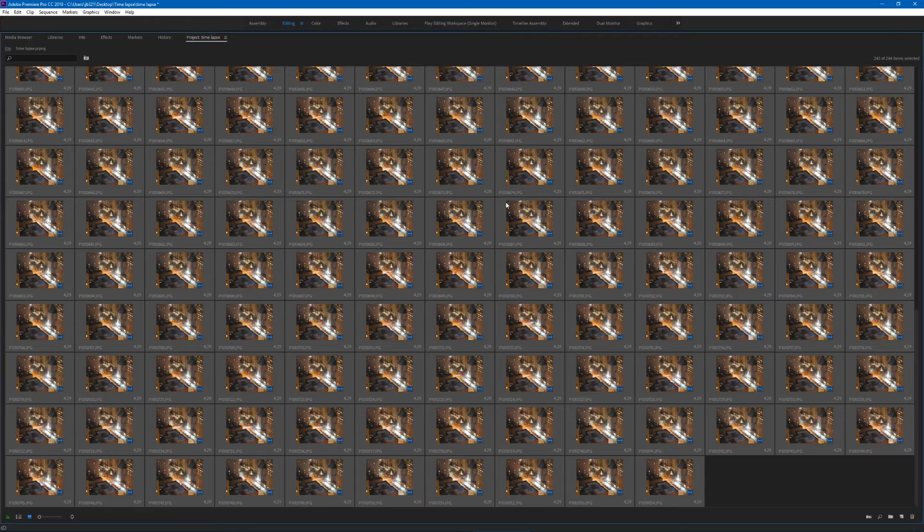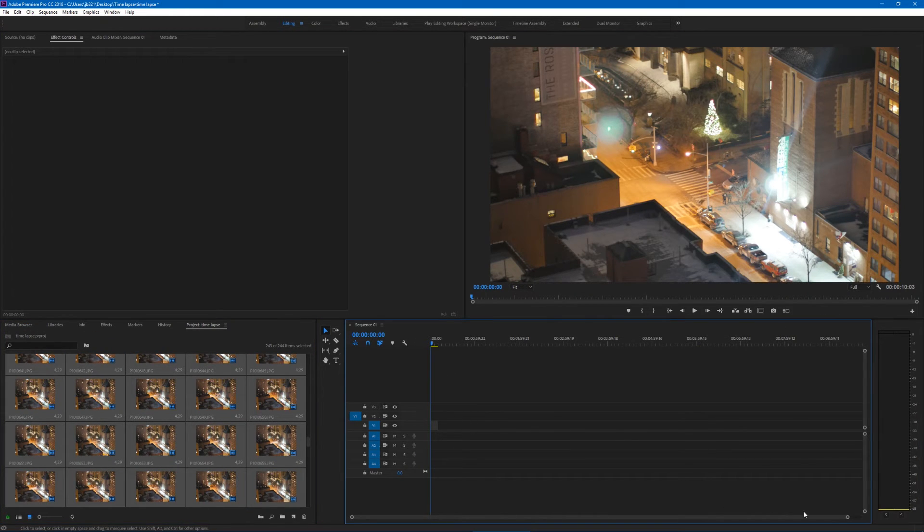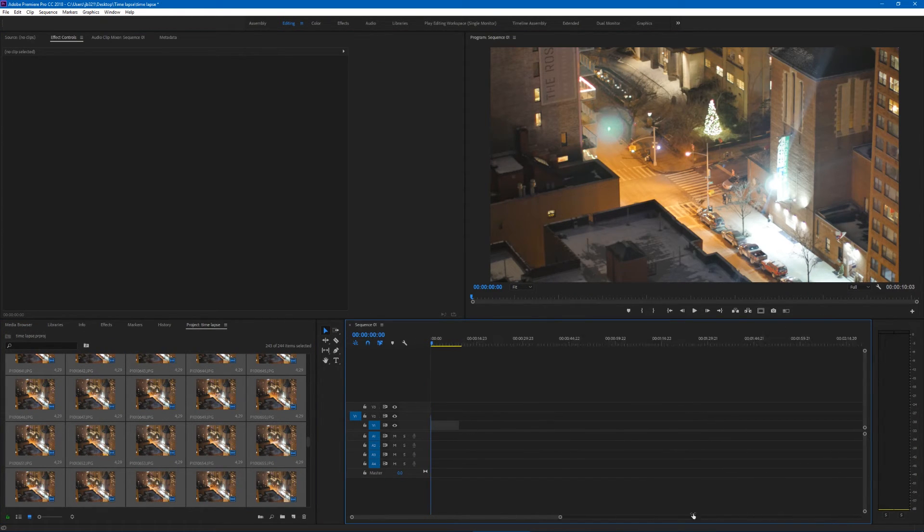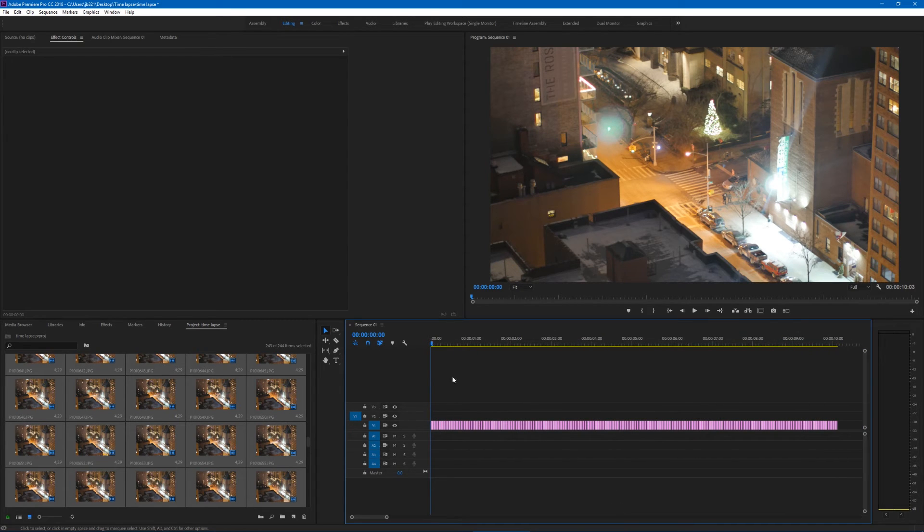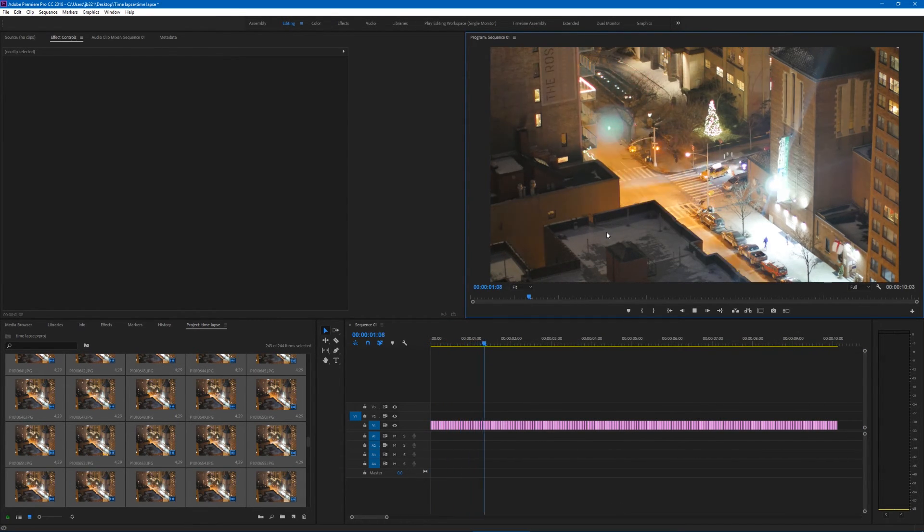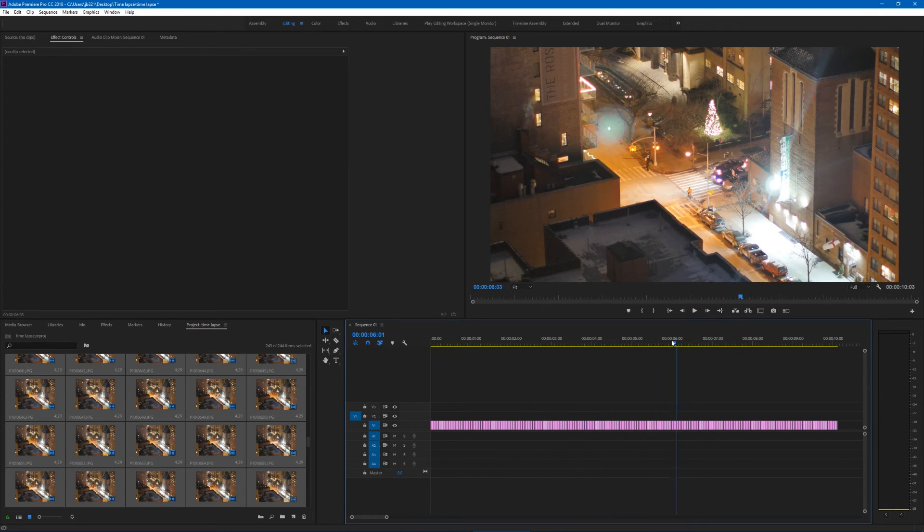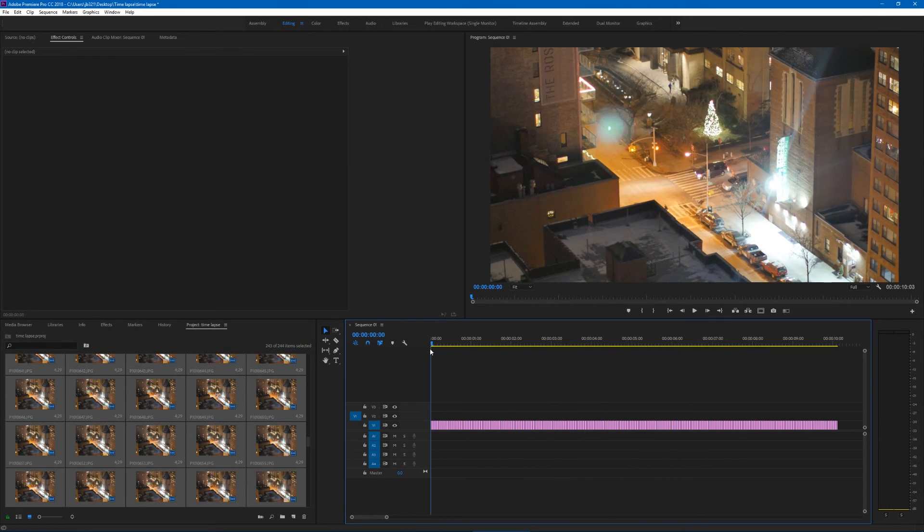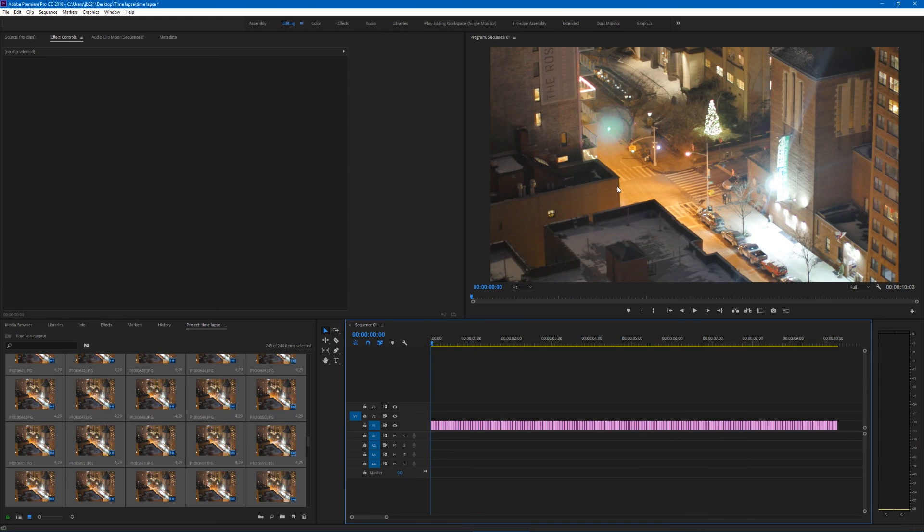Hit OK and right here it's done. If we zoom in here, here are all of our photos. If you play it back, you'll see it's a time-lapse. It does not play back smoothly for me, but there it is. That's how you make a time-lapse in Premiere.